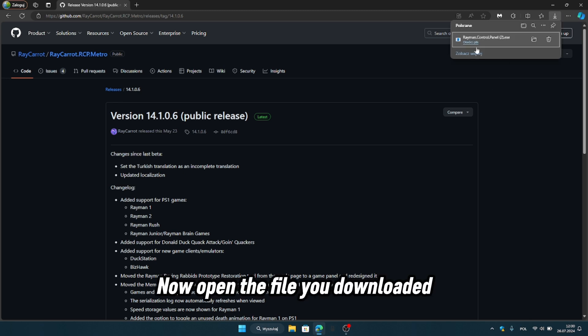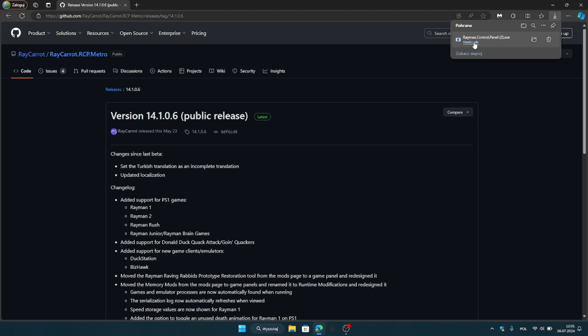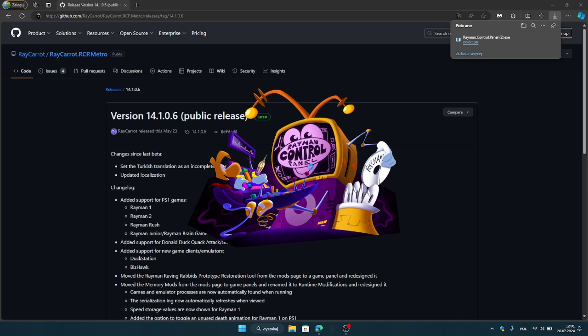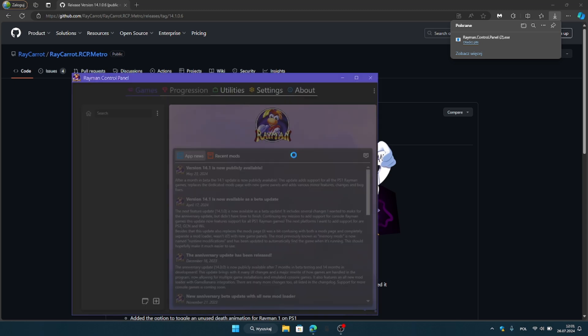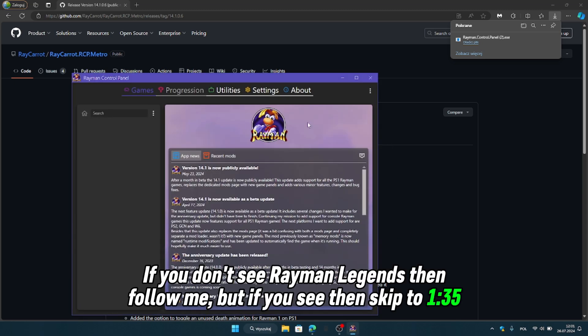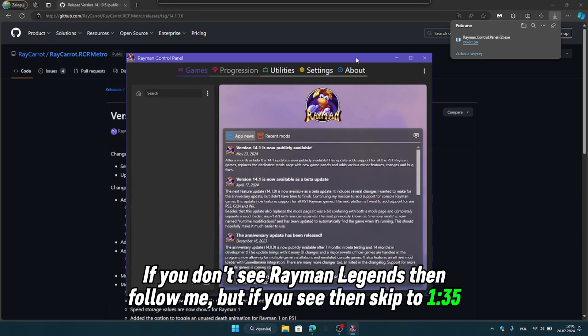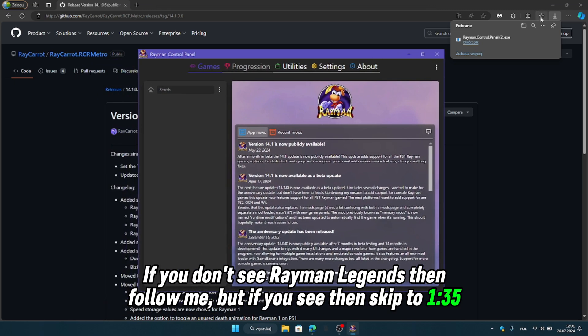Now open the file you downloaded. If you don't see Rayman Legends, then follow me, but if you see it then skip to 1:35.